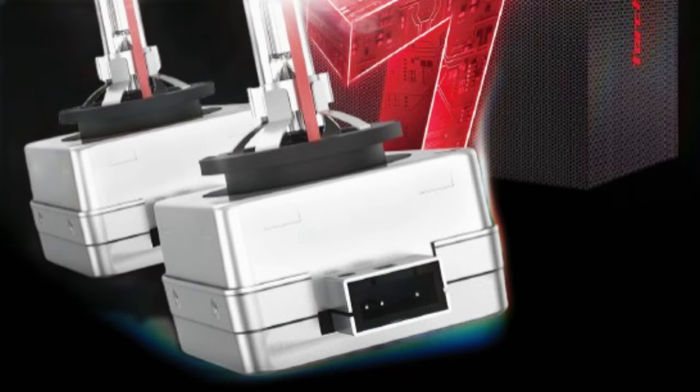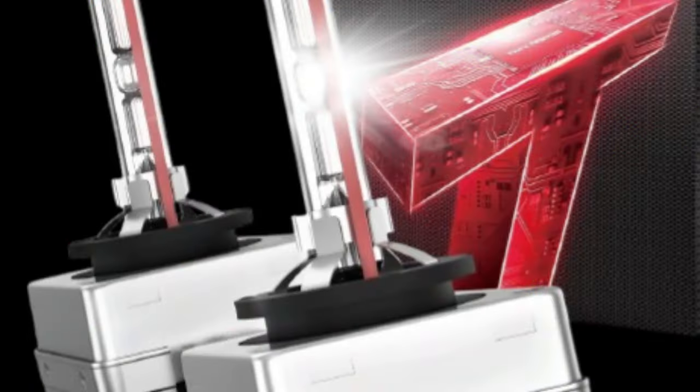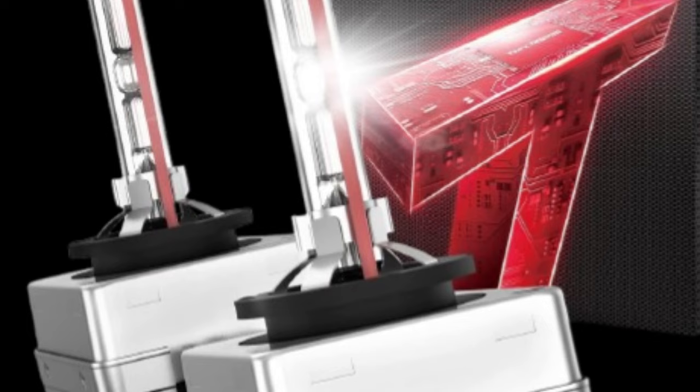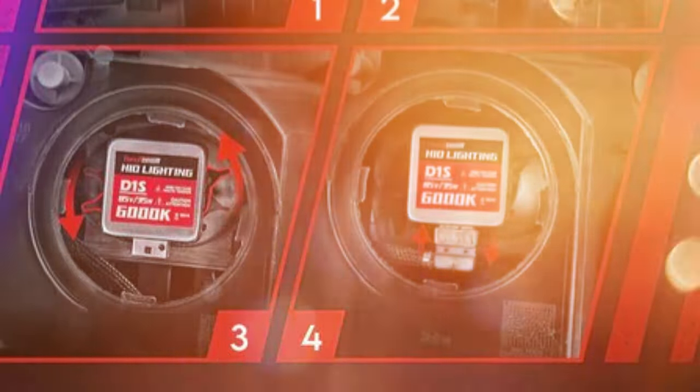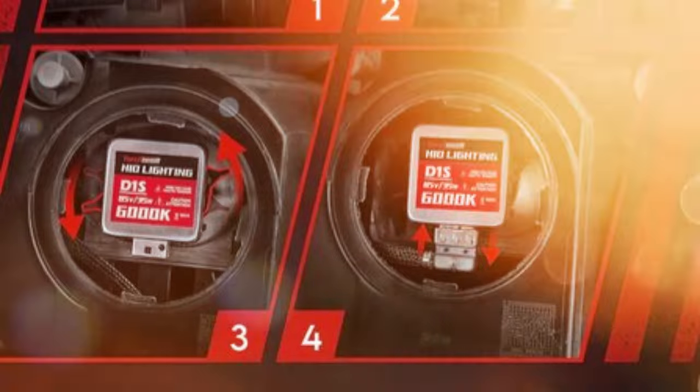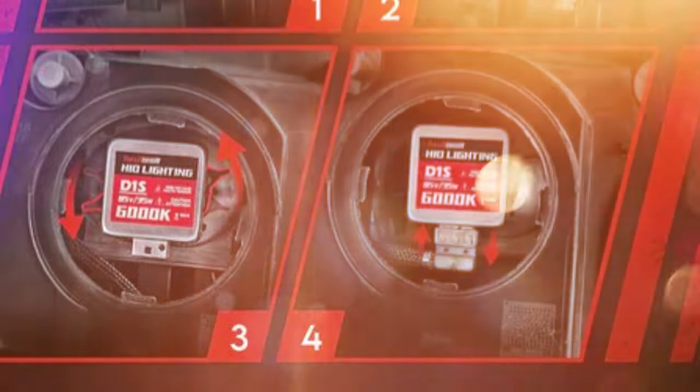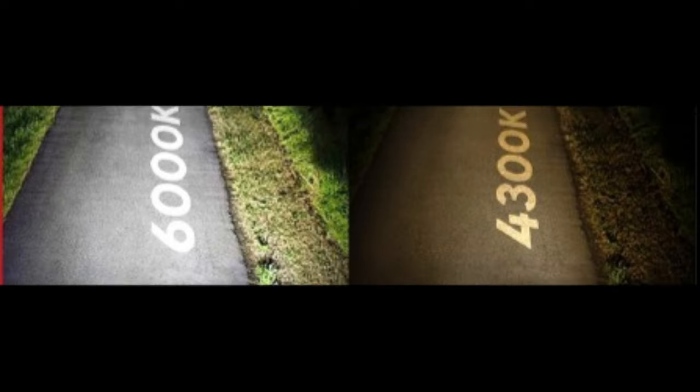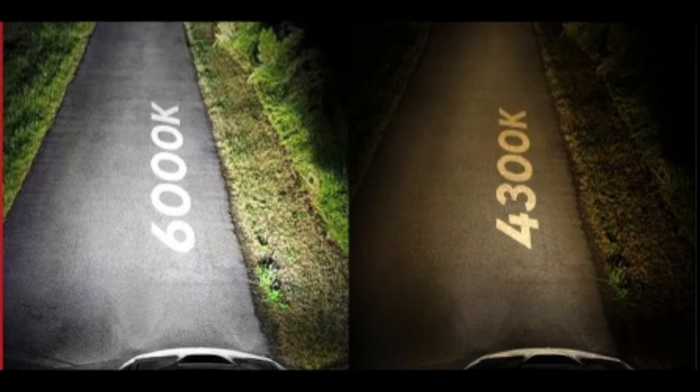One of the standout features of the Torchbeam D1S bulbs is their remarkable 150% increase in lighting distance compared to standard options. This extended coverage ensures that drivers can spot potential hazards and obstacles well in advance, thus enhancing overall safety.